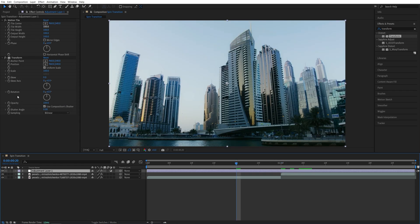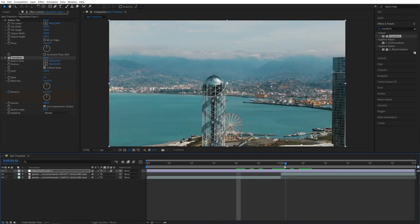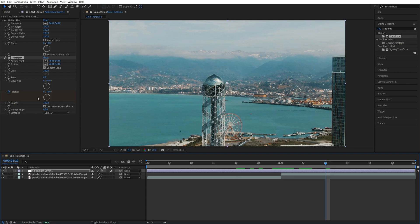Then in effect controls let's create a keyframe for rotation by clicking on the stopwatch. Then go back to the point of the cut and move 10 frames to the right. Then set rotation to 360 and that will be one full cycle.